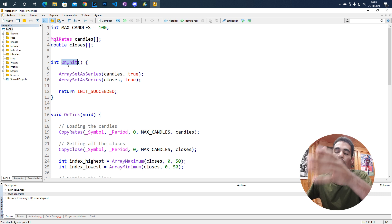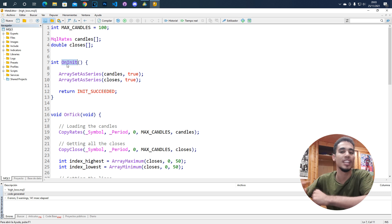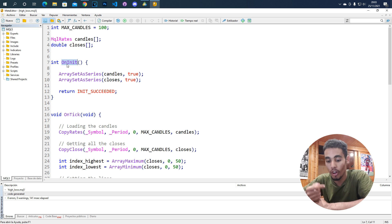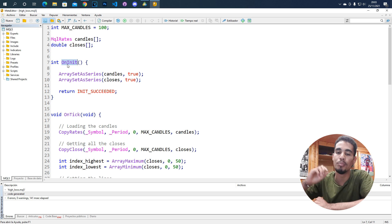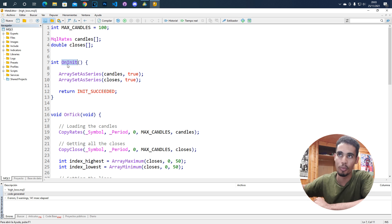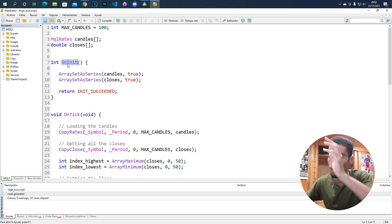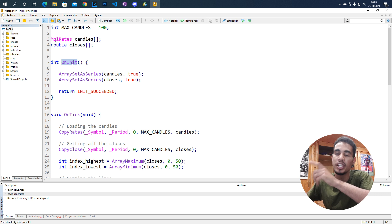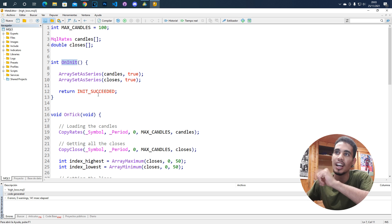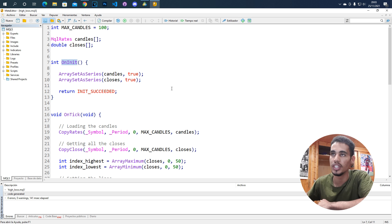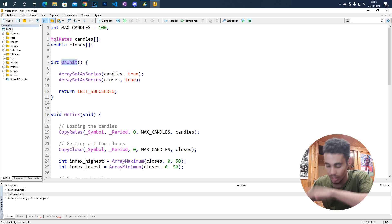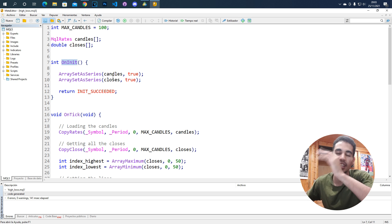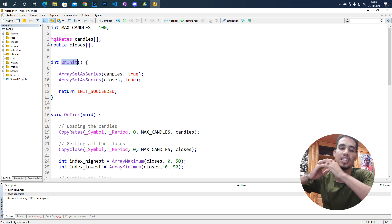First, we call the onInit method, which is the one called just once when the bot gets opened. So if you open the bot in a chart, this function will be called once at the beginning. Here we are creating the candles and the closes arrays and setting them as series.